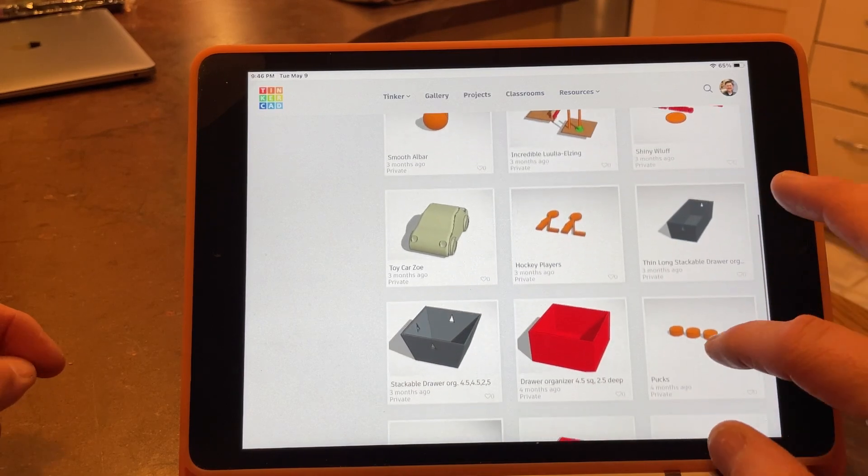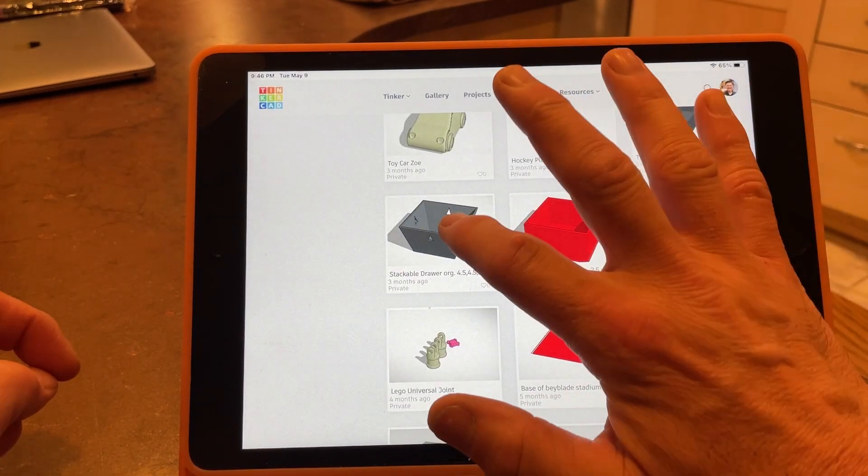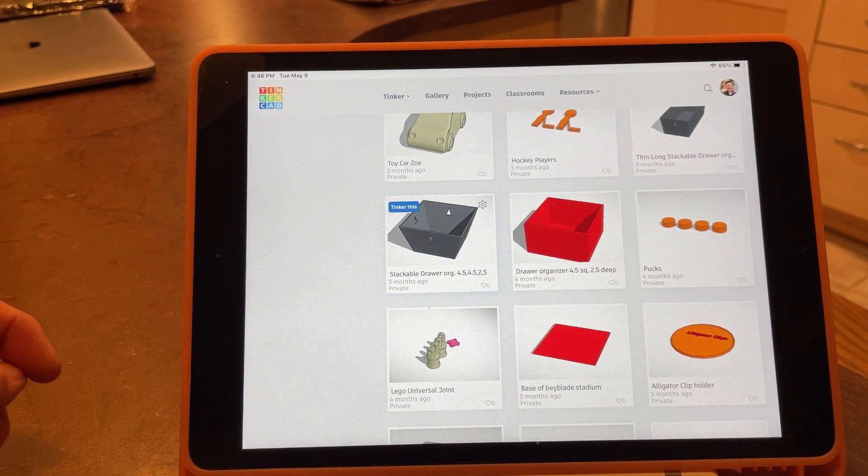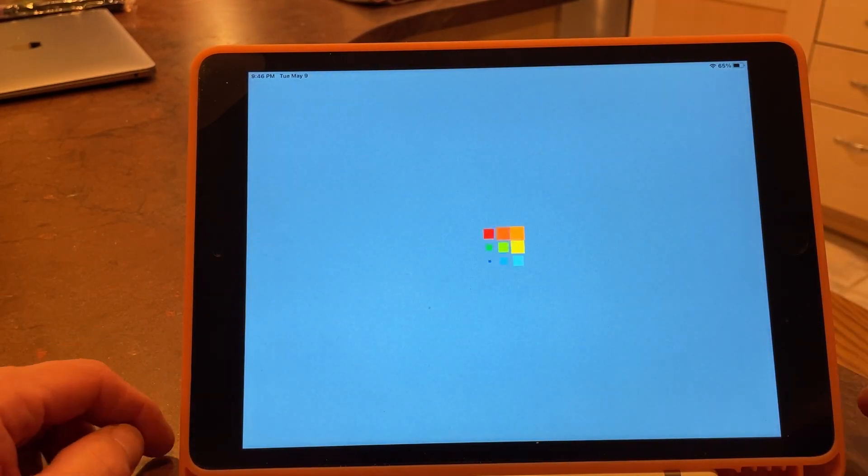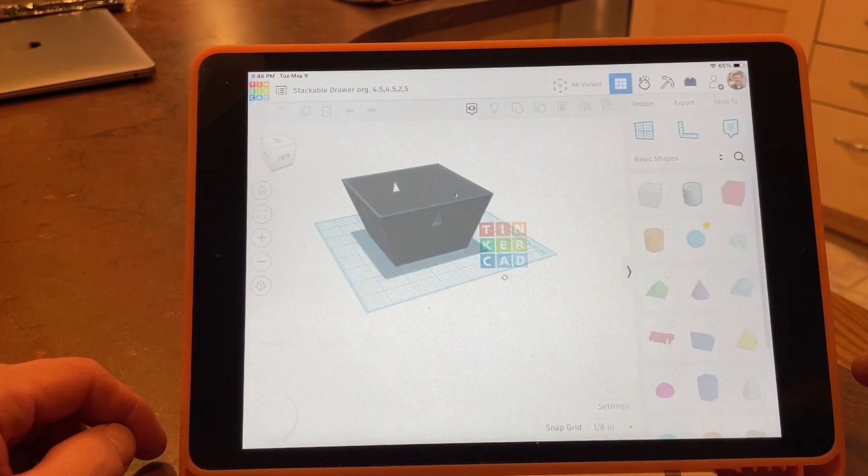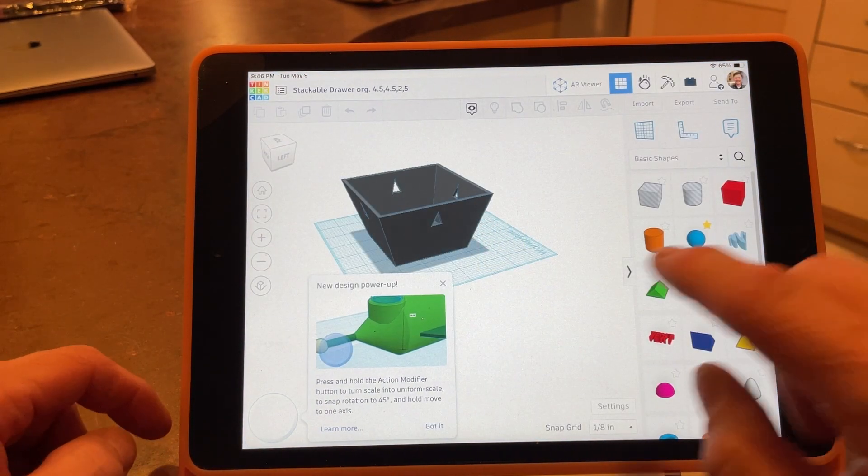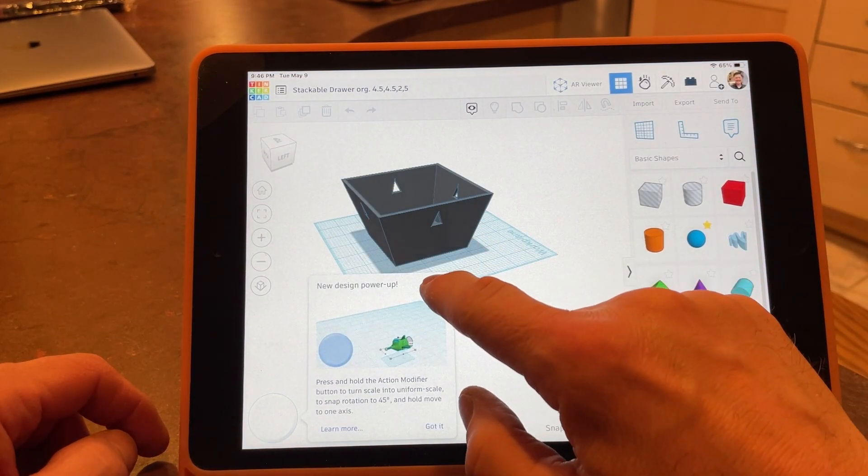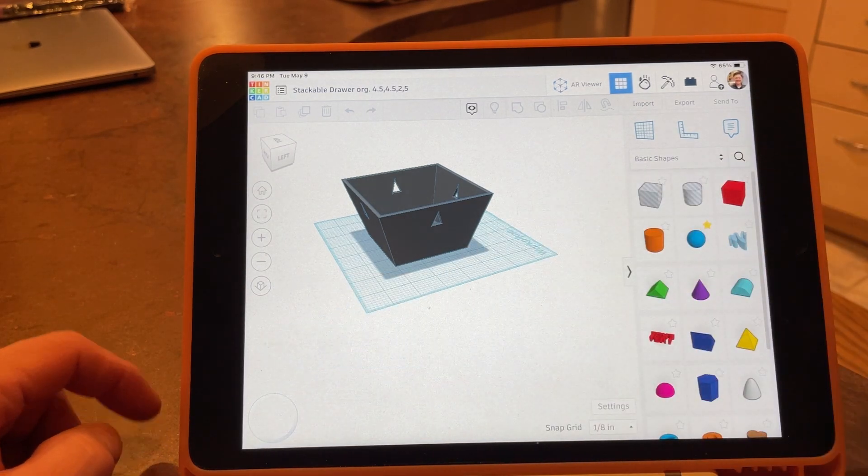I'm just finding a design of a little basket thing that I made, a drawer organizer. And then you pull it up, click out of that, and then up above it says AR viewer.